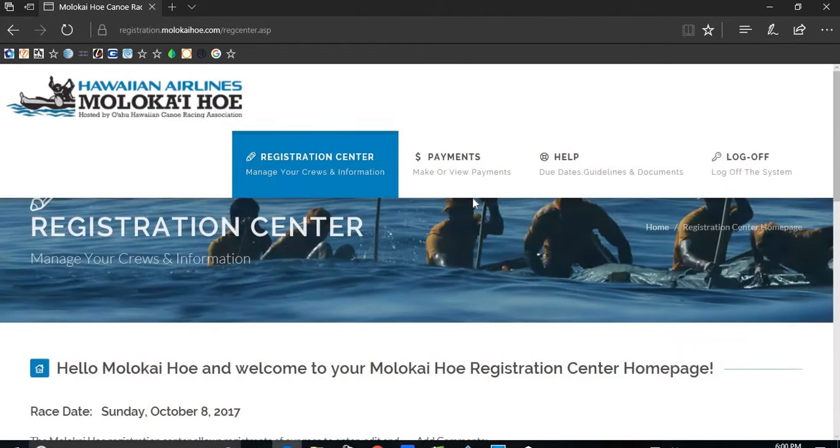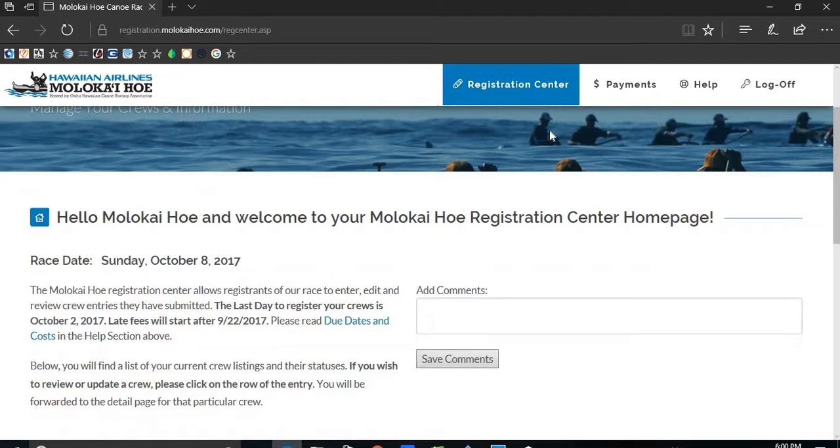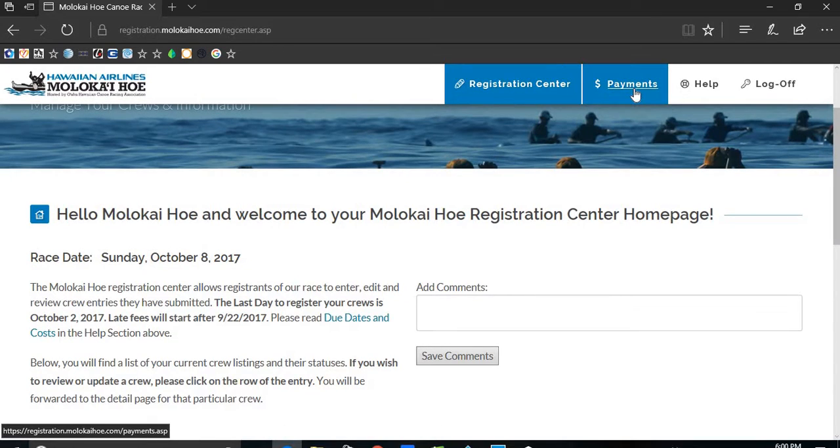We are now at the registration center. Click on the tab at the top that says payments.